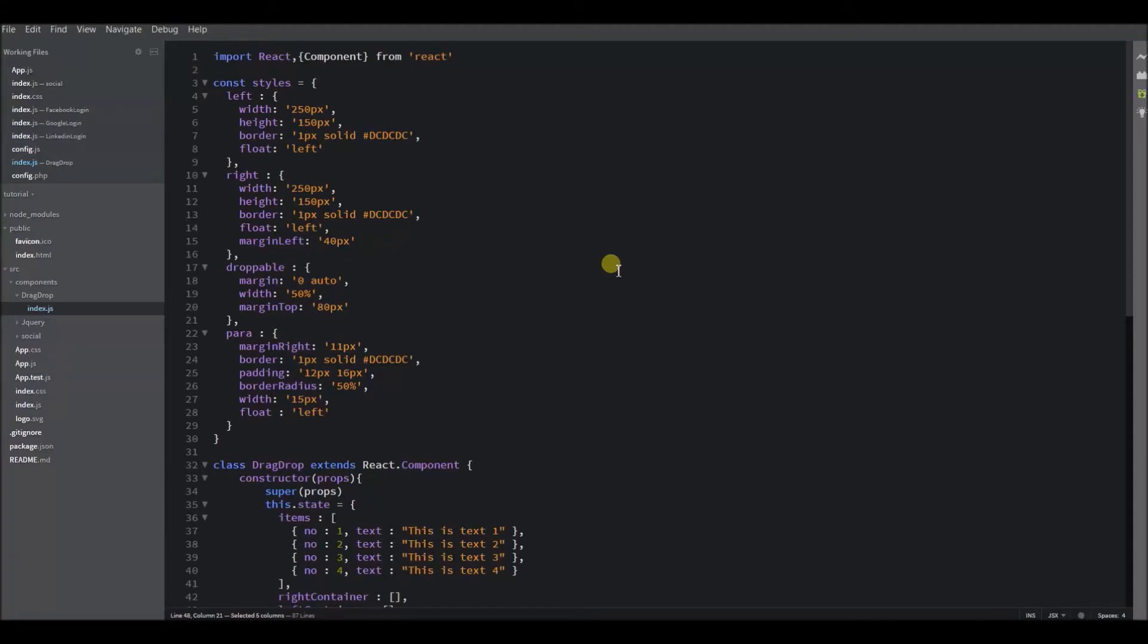In this video, I am going to show you how to build drag and drop components in React using HTML5 draggable. We are not going to use any React plugins to build this. This is purely an HTML5 solution.